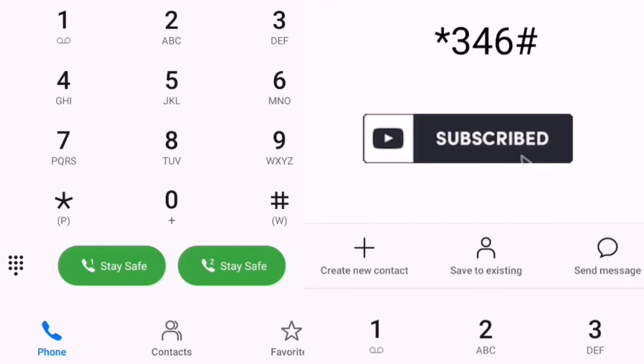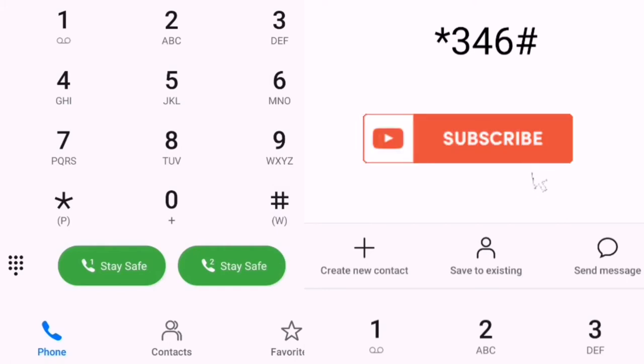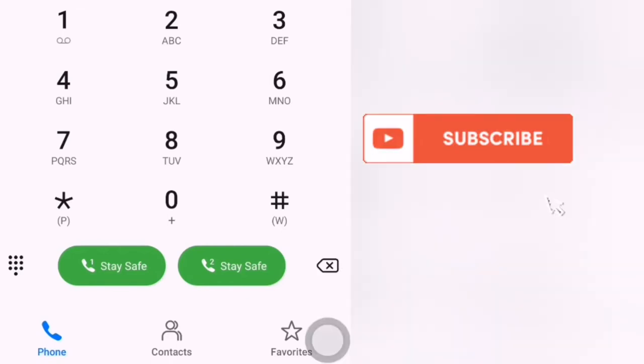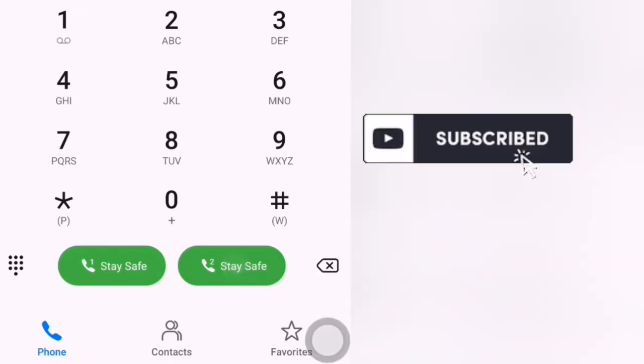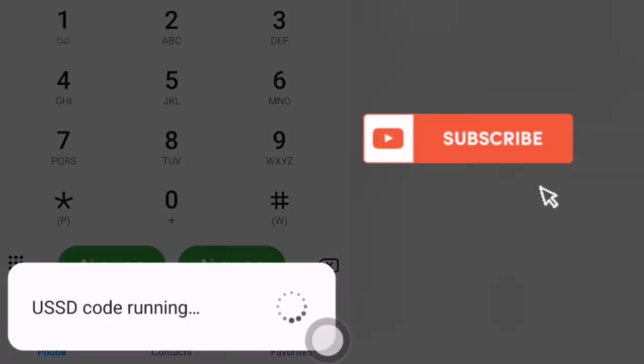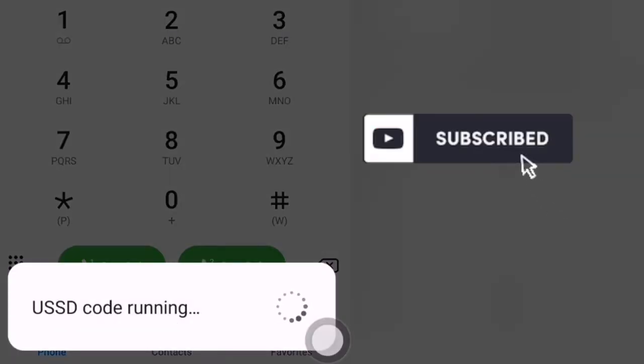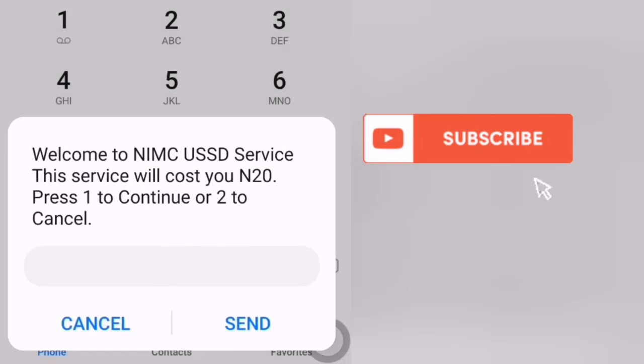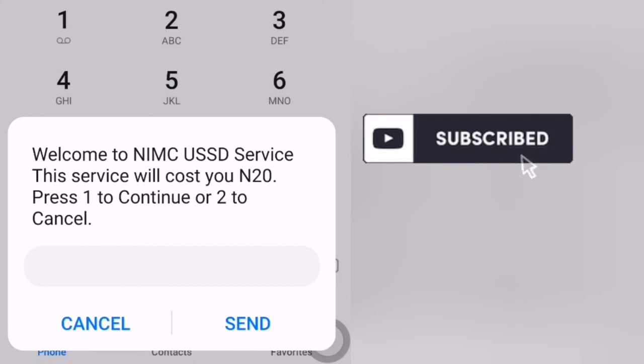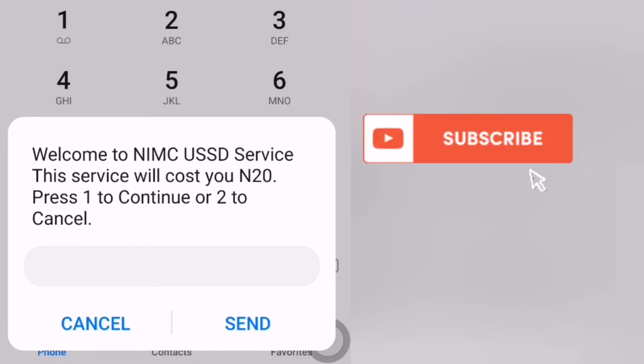If you want to check it, you must have 20 naira on your phone. If not, it's going to show insufficient balance. If you're successful in checking your NIM, you're going to see your NIM number in a message popping up.